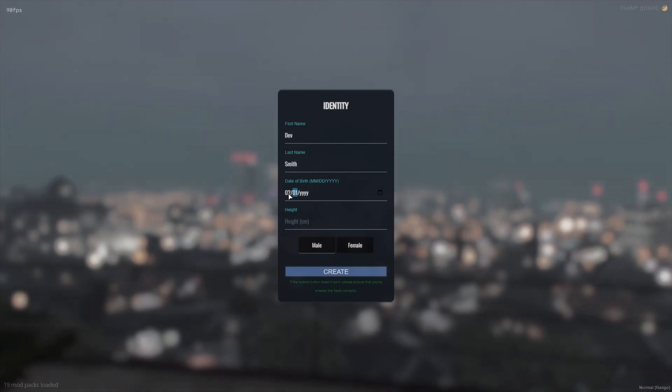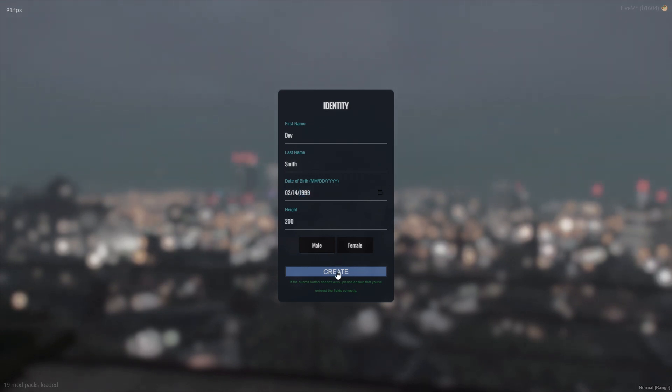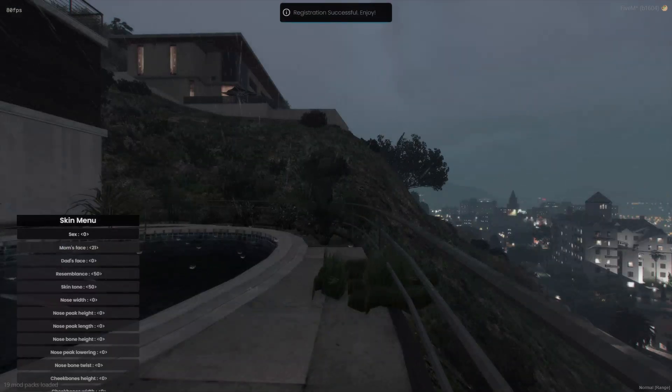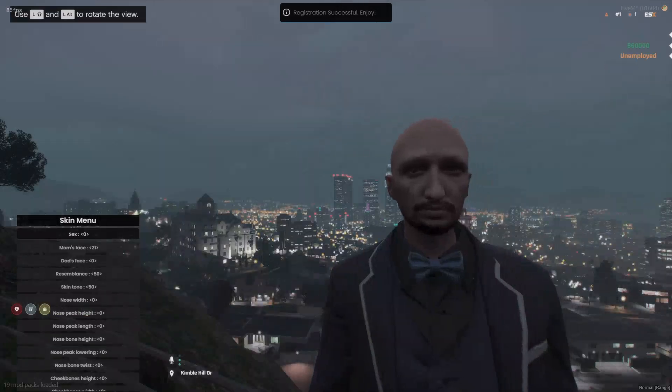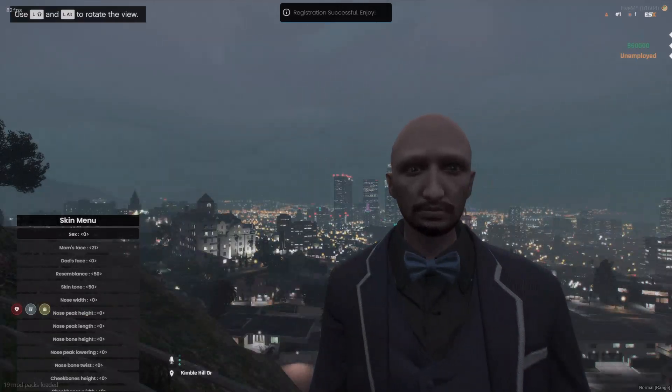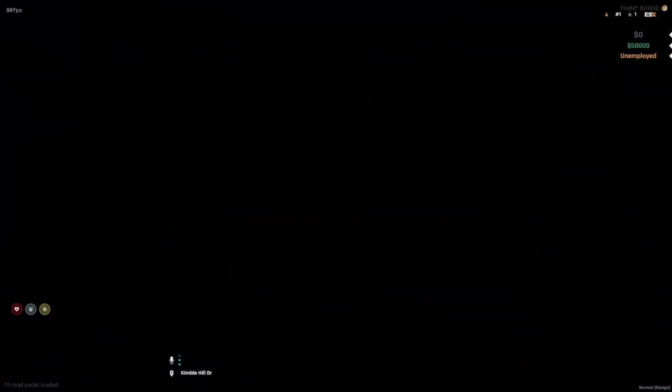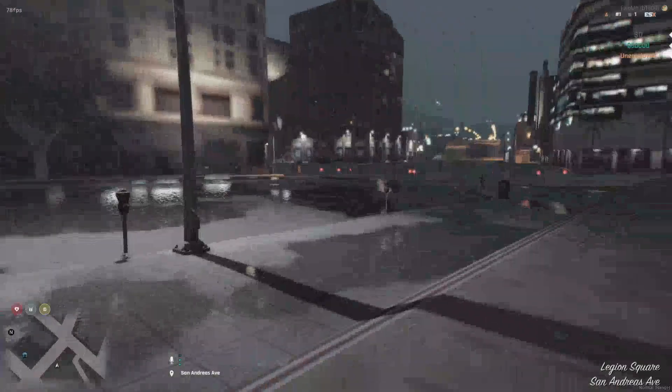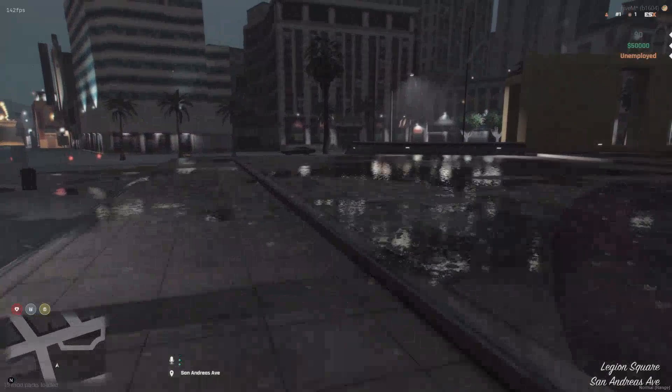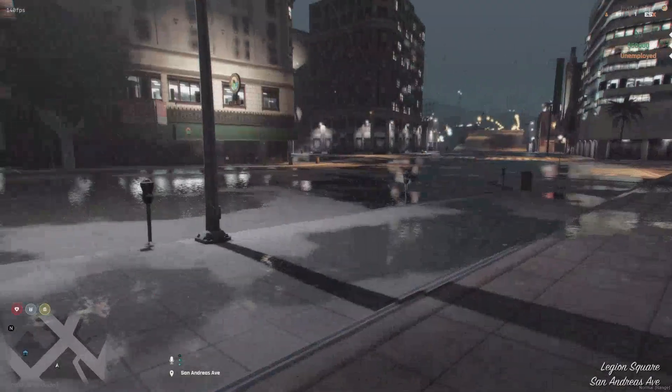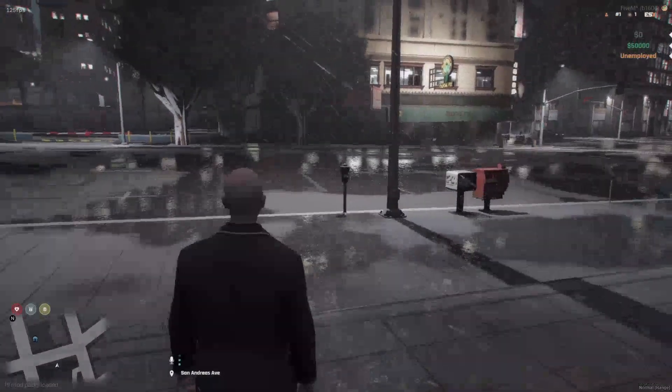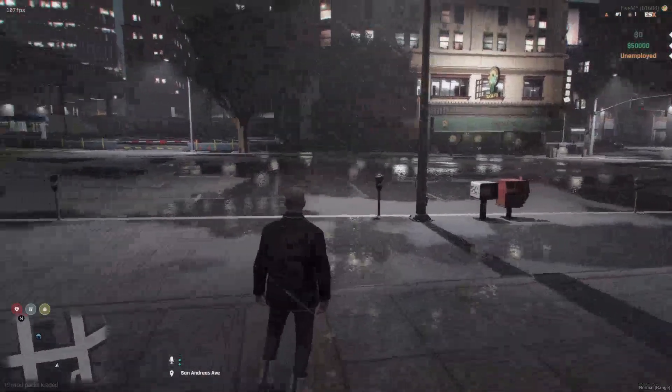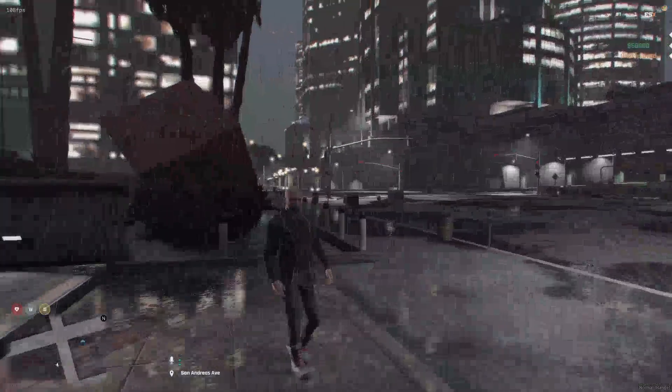Of course, every server is going to look different because they all have different scripts. We're just going to want to fill this in, create. We have our skin menu. We can see our character. And then we just want to click enter on that. Let everything load. And there you go.